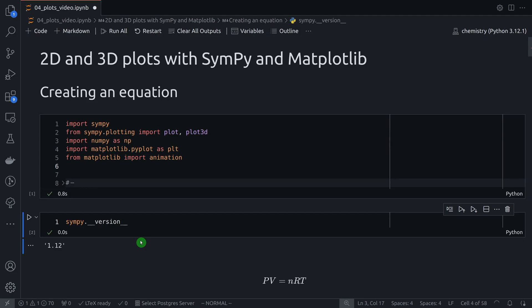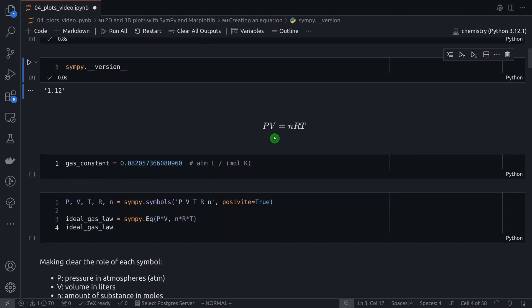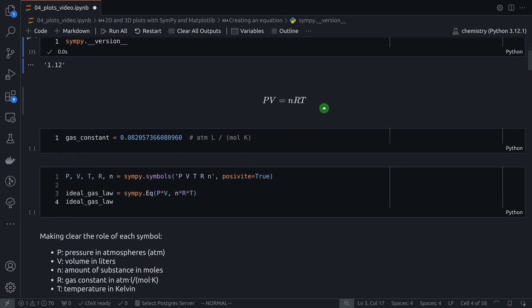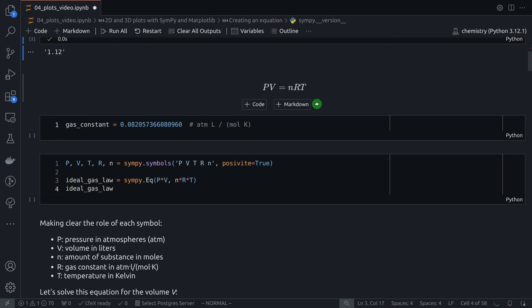I need an equation to illustrate, so I'm going to use the ideal gas law — I think everyone in science should know this equation. We have pressure times volume equals the amount of substance times the gas constant times temperature. The gas constant I'm using here depends on the units: atmosphere for pressure, liters for volume, mol for amount of substance, and Kelvin for temperature.